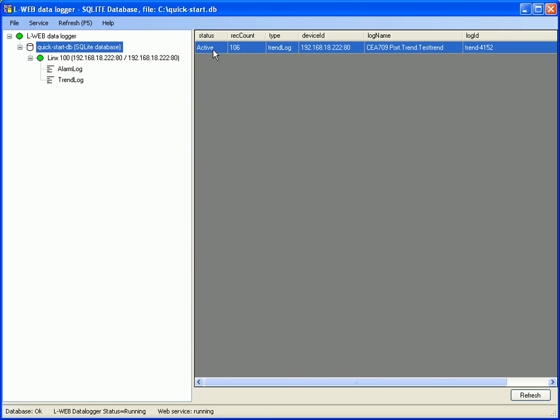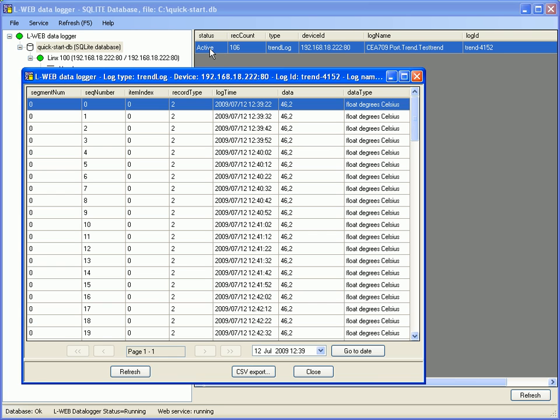Double click the active trend log and you see all the data which has been already stored in the database.